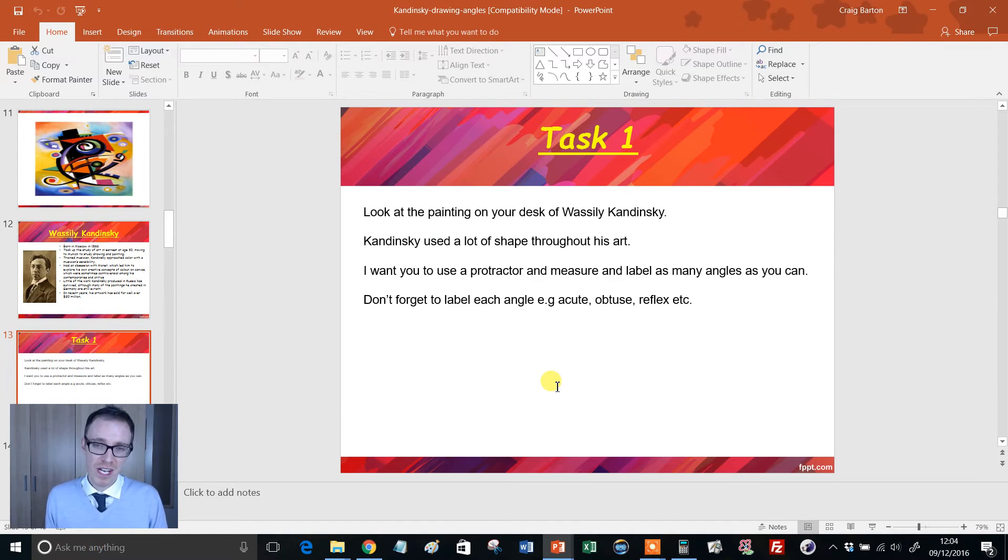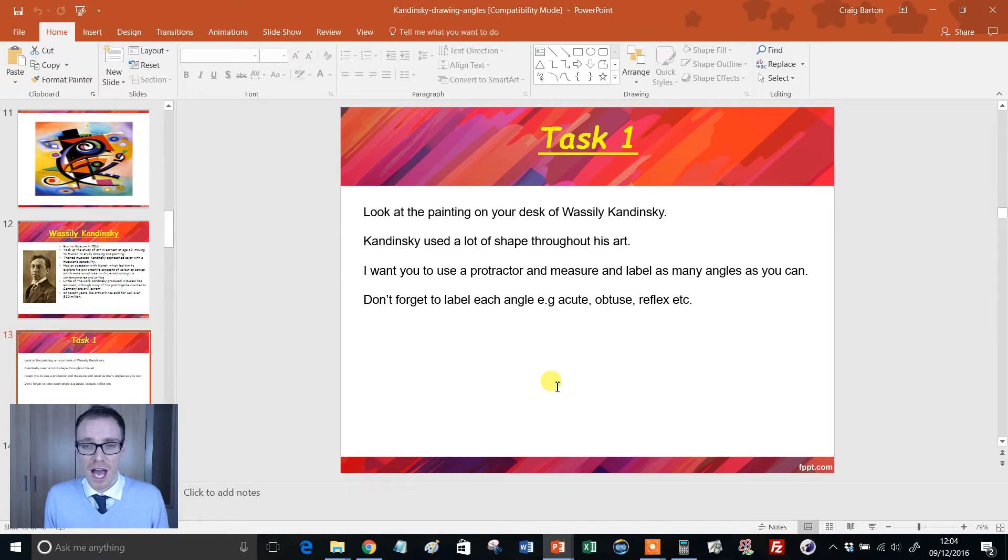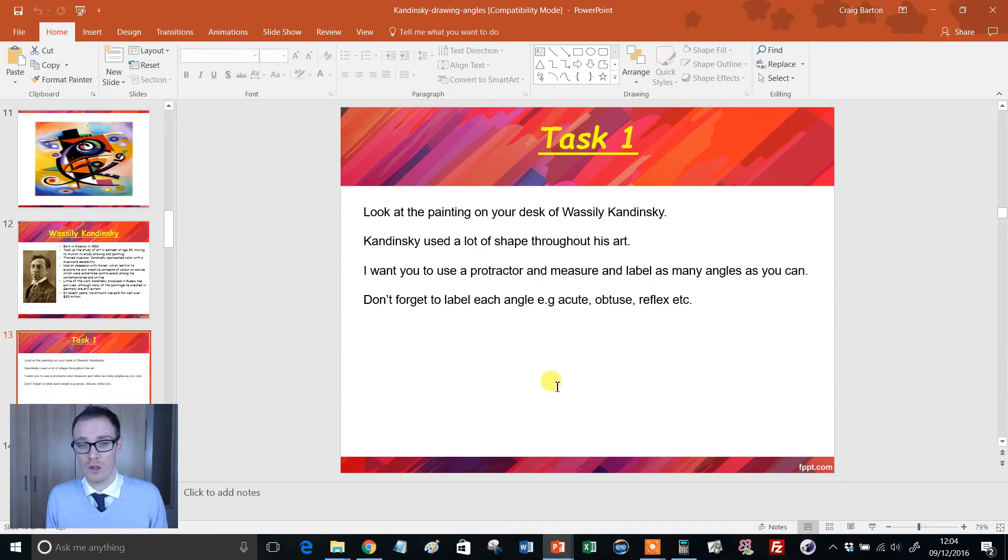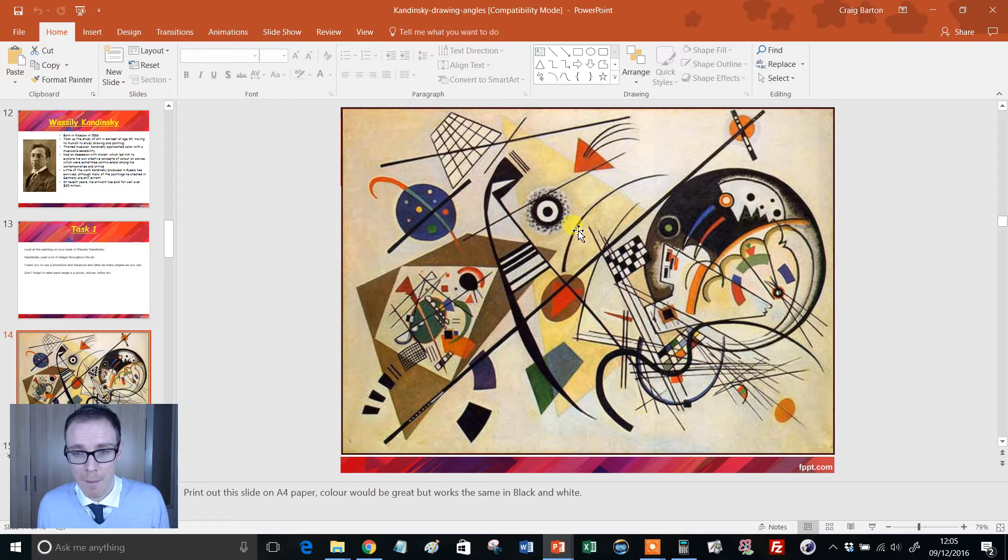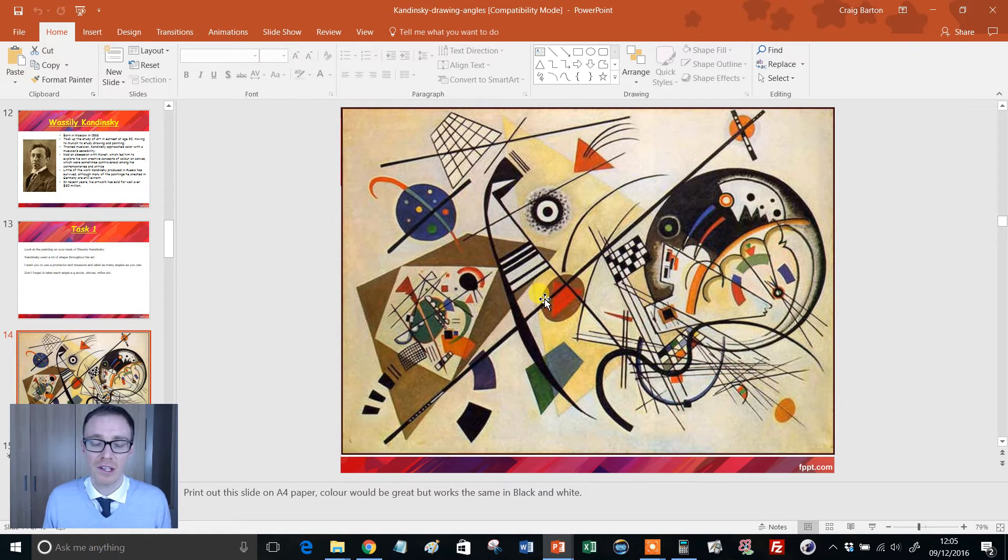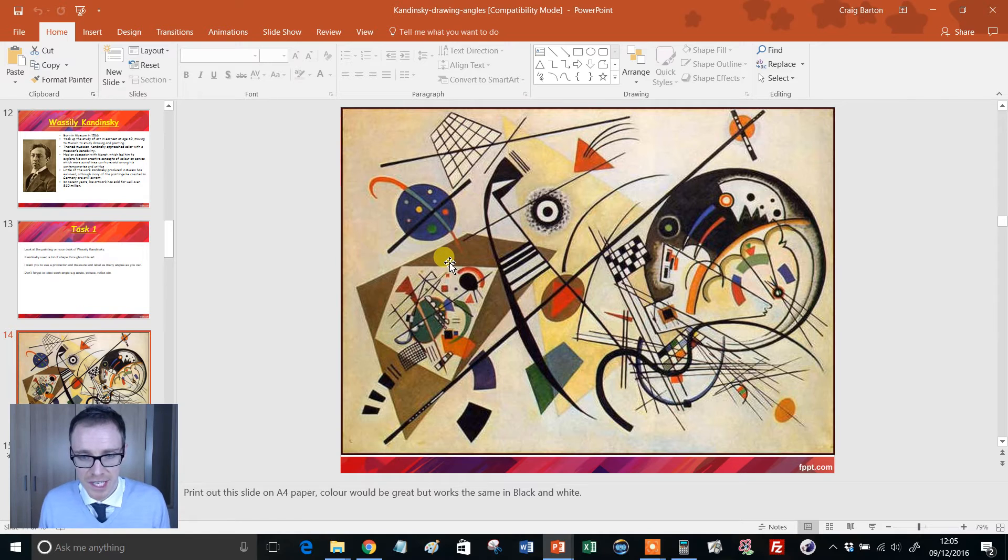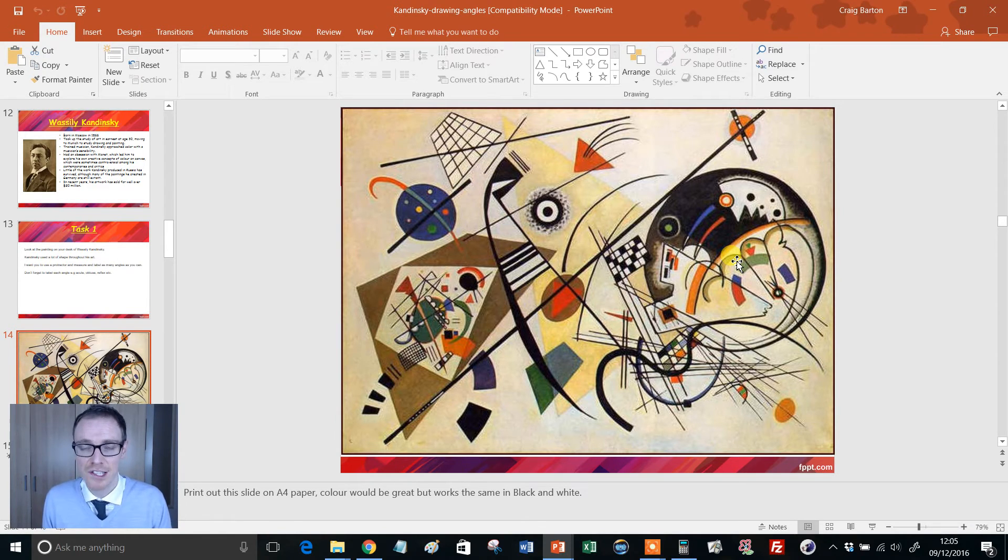And it's really nice. So students are given a copy of one of Kandinsky's paintings. And the author says you can do this in black and white. But if you can stretch to color, it's obviously going to look miles better. And the challenge for the students is to go around and measure as many of the angles as they can and label them as acute, obtuse, and reflex. And you can see Kandinsky loves to use lots of straight lines and geometrical figures in his work. So it lends itself perfectly to that.